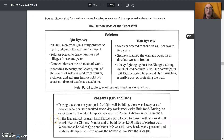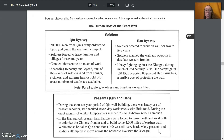In the Han period, peasant farm families were forced to move north and west, both to colonize the Chinese frontier — bringing Han Chinese people into that part of the world where they weren't living before — and to build some 4,000 miles of earthen wall. While not as brutal as Qin conditions, life was still very hard. Many peasants and soldiers attempted to move across the border to live with the Xiongnu. That's interesting — the wall was supposed to keep the Xiongnu out, and yet here were peasants and soldiers wanting to go live with them.